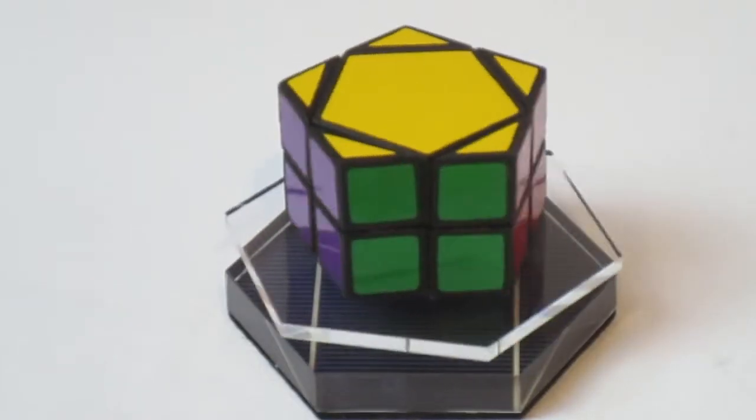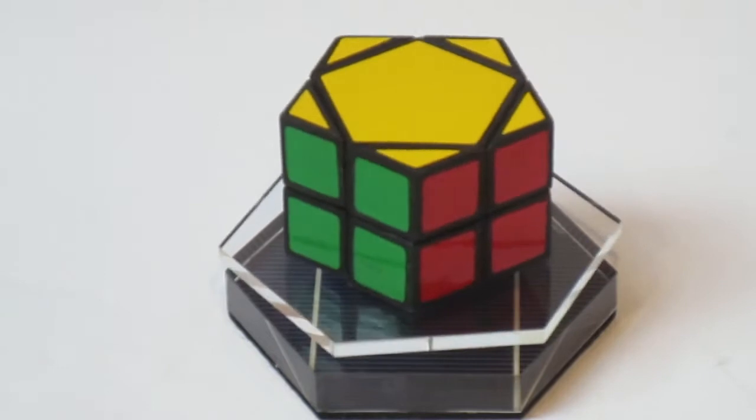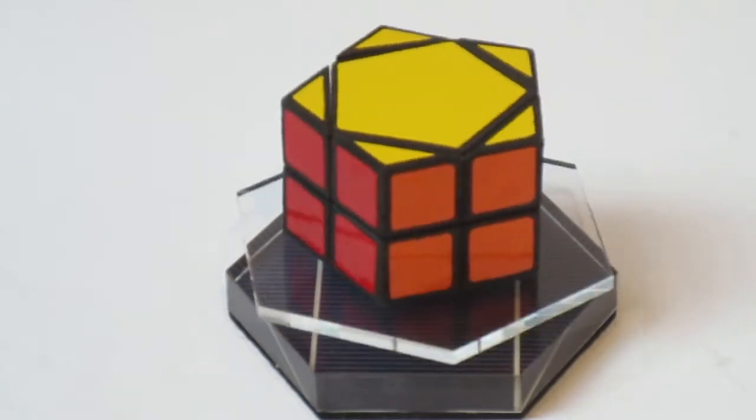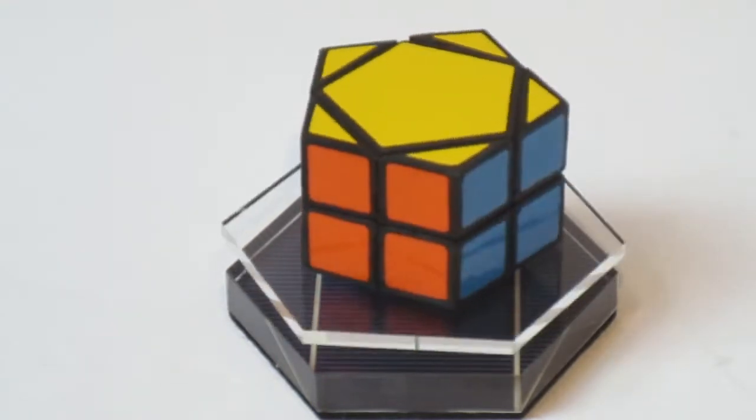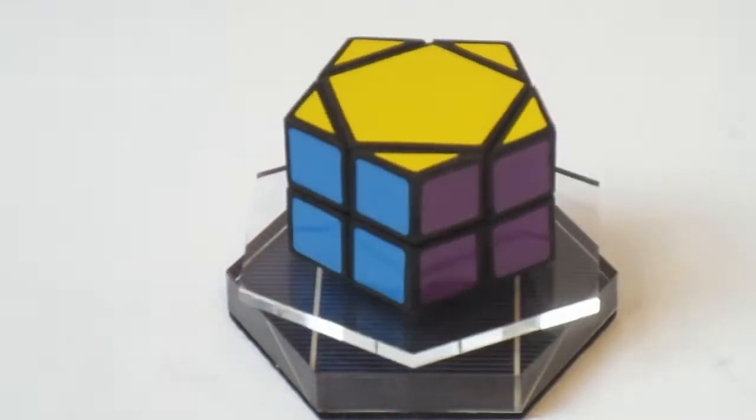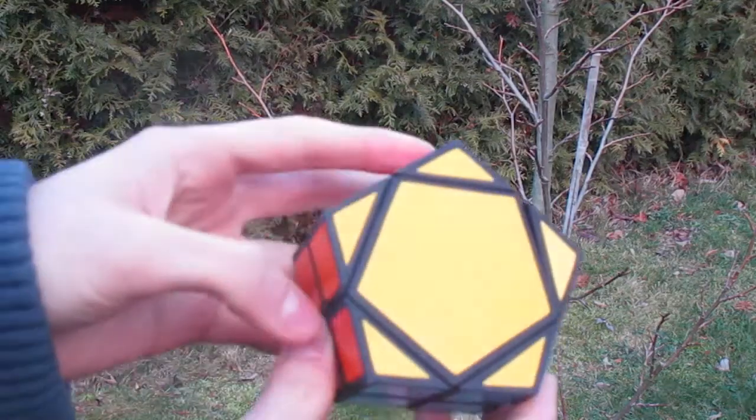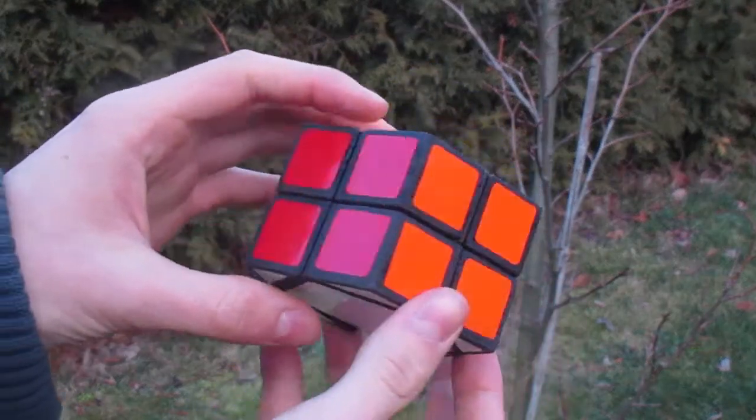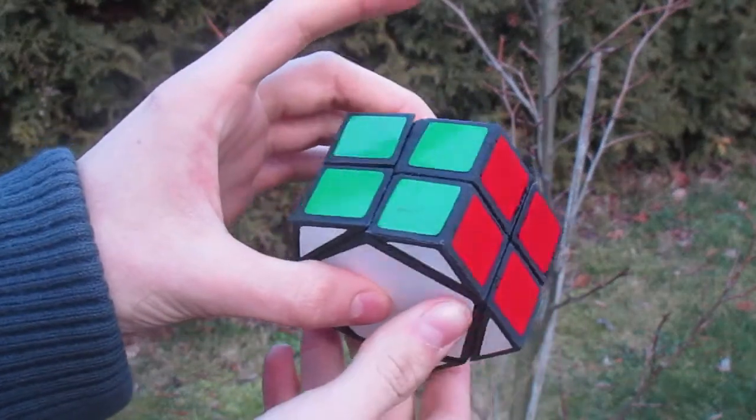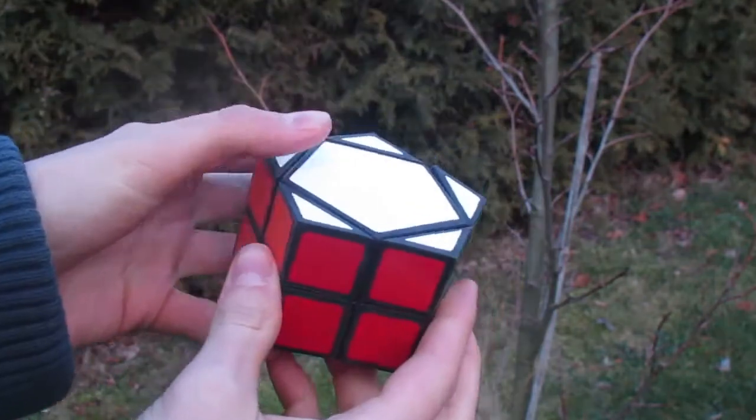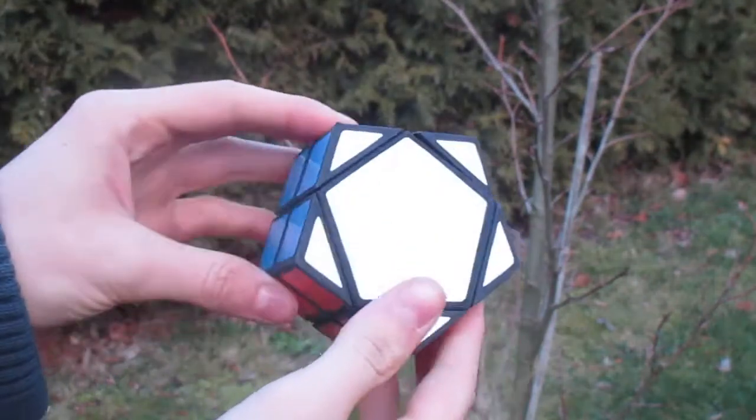Hi I'm Dario and welcome back to ND Puzzles. A new year has started and we invested into some new equipment so I thought it would be a time for another build video. So today I want to show you how we built this two layered pentagonal prism.